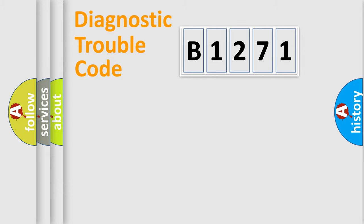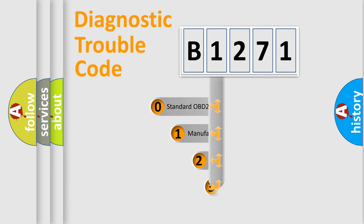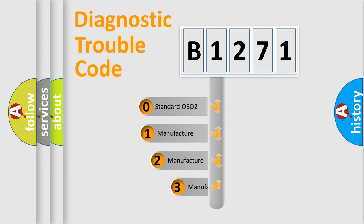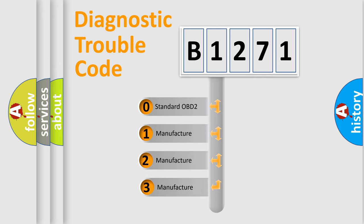Powertrain, Body, Chassis, Network. This distribution is defined in the first character code.